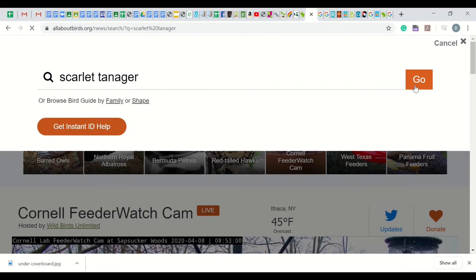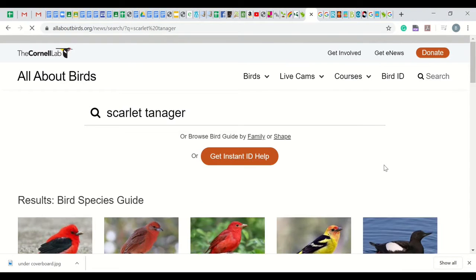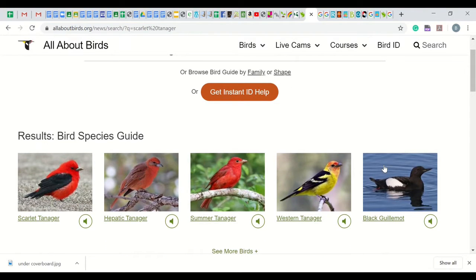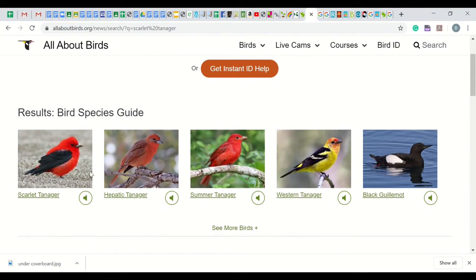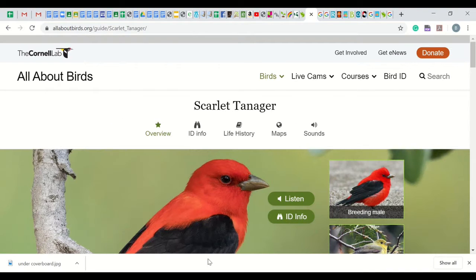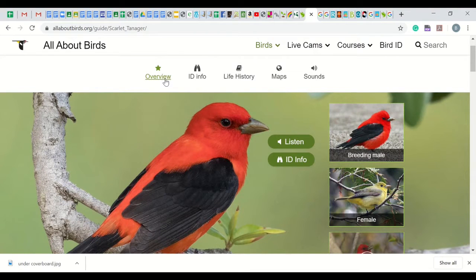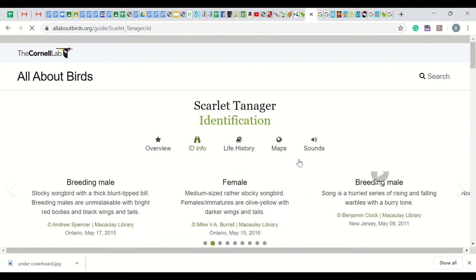Then I will scroll down to choose the bird I am checking. Notice that there are a few tanagers listed, but we are sticking with the scarlet tanager. When we are brought to the scarlet tanager page, you will notice a large photo of the scarlet tanager, smaller photos of the male and female, as well as the following options: Overview, ID Info, Life History, Maps, and Sounds. We will focus on ID and sound.